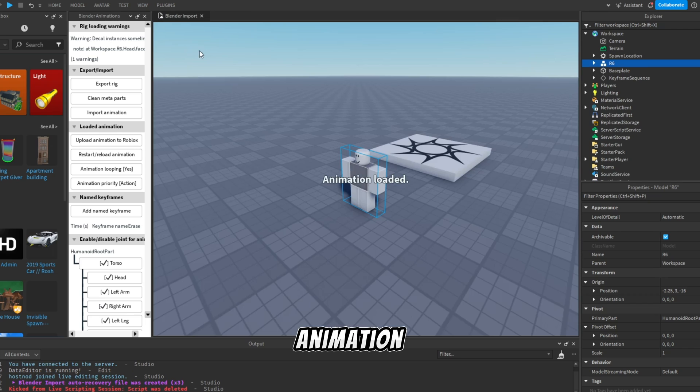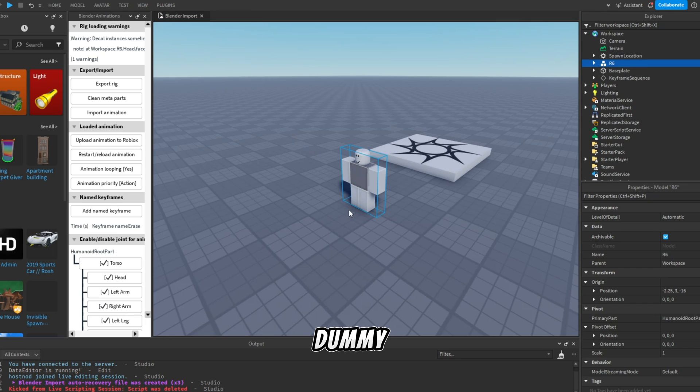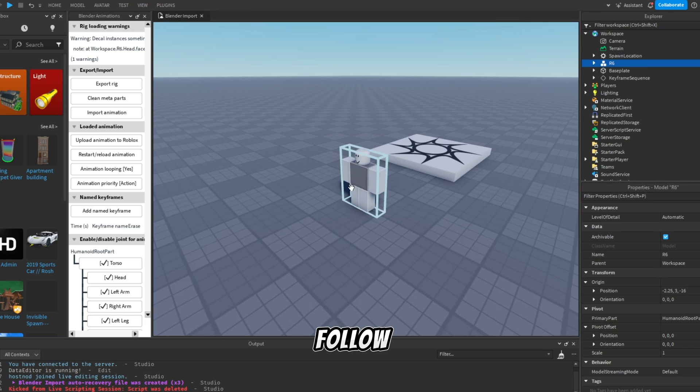After that, your animation should start playing on the dummy. Don't worry if it's not playing, just follow along.